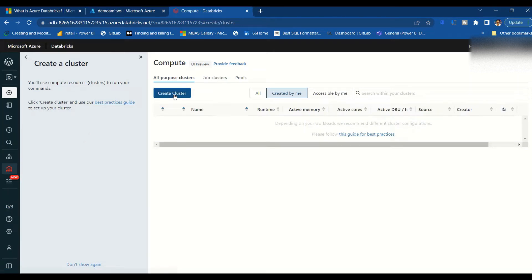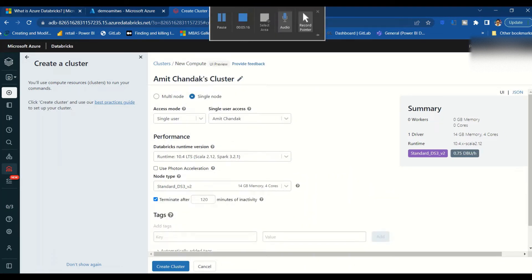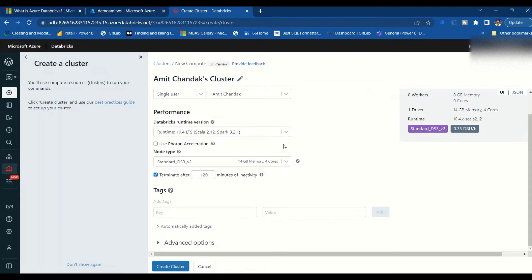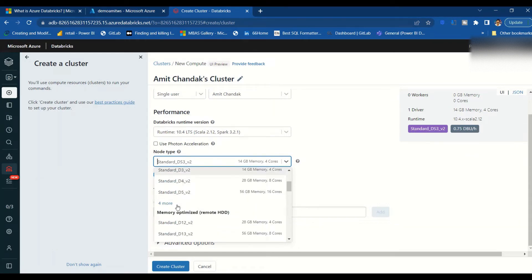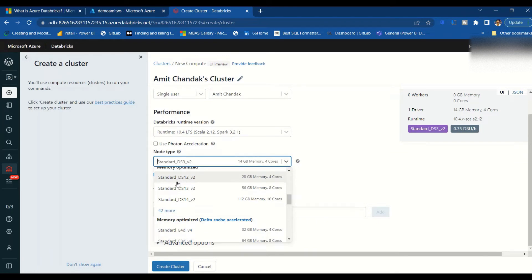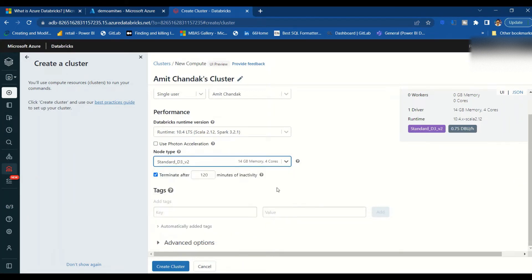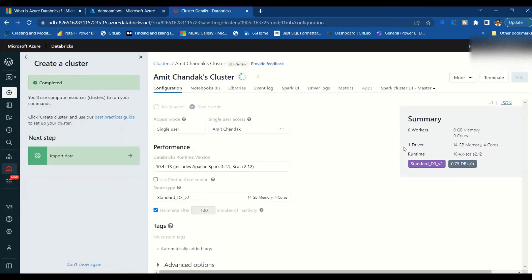I'll click 'Create Cluster'. I need to create a single-node cluster because a multi-node cluster would require more resources and could create cost issues. I'm going to create the smallest one. D3 v2 should be the smallest — 4 cores, 14 GB RAM. We are not going to add keys or tags. We'll keep everything else the same and click 'Create Cluster'. This is going to take a little bit of time.